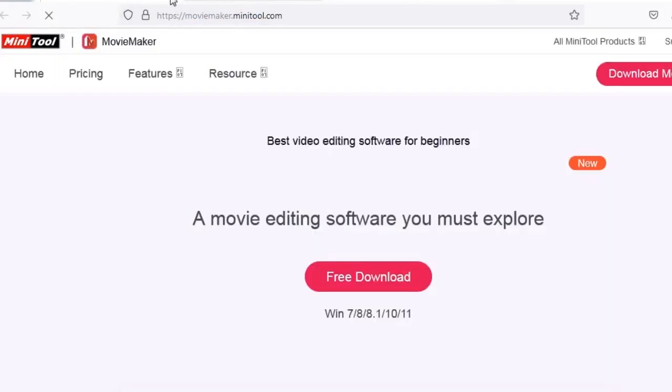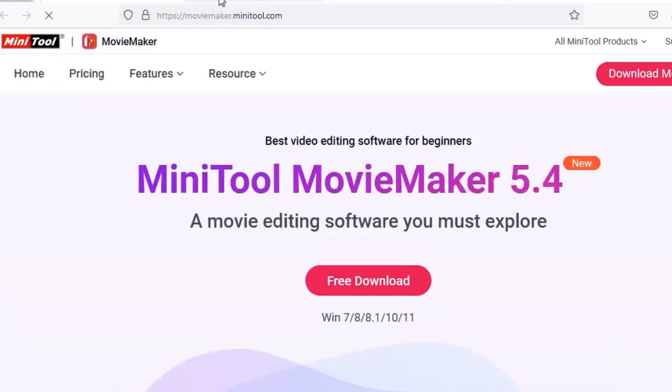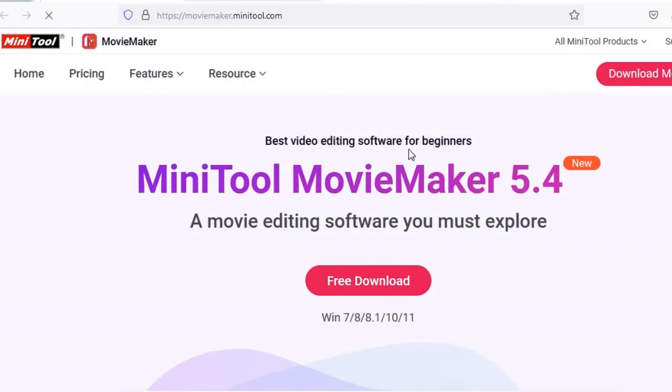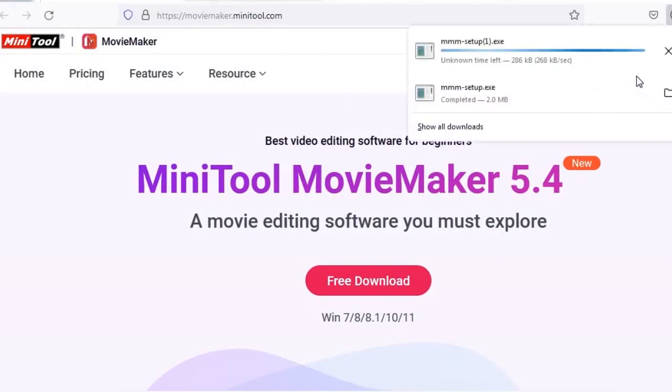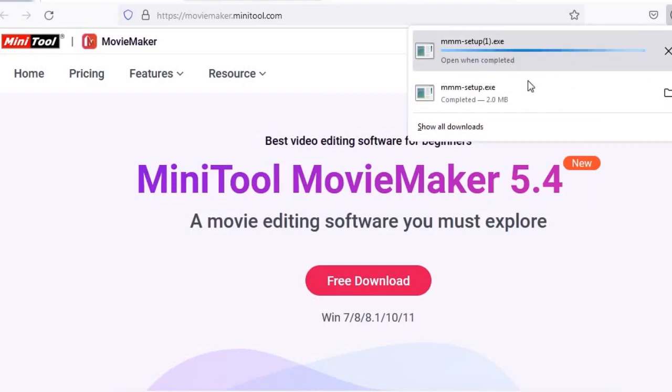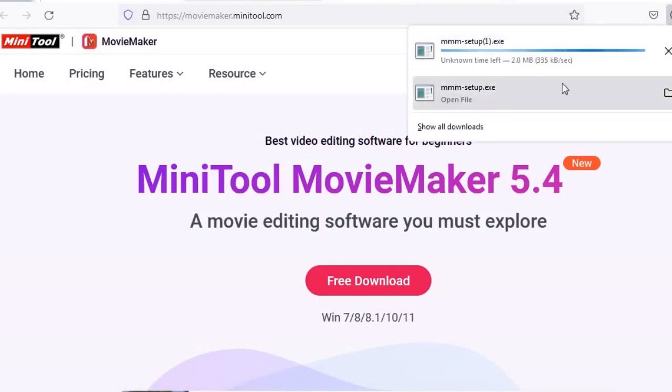Now you see mini tool movie maker, the best video editing software. So you have to click here to download movie maker. This is the download link here. I've already downloaded it.